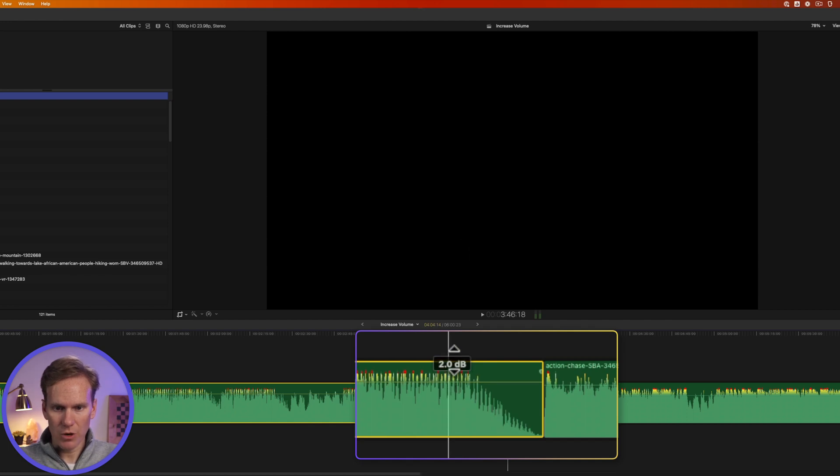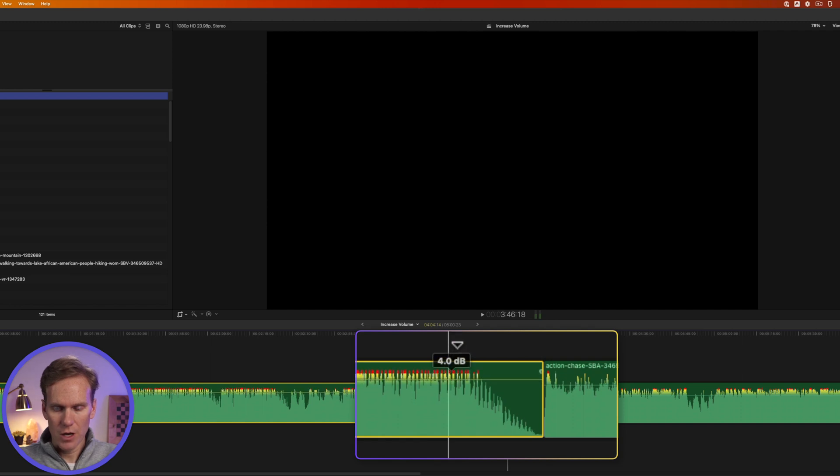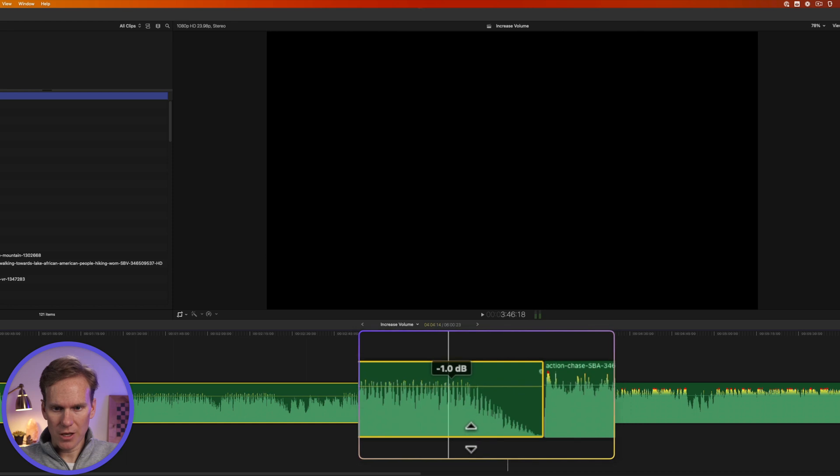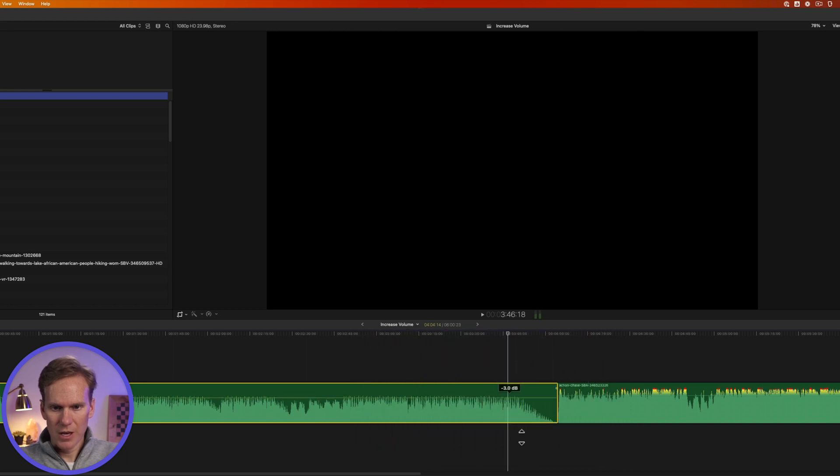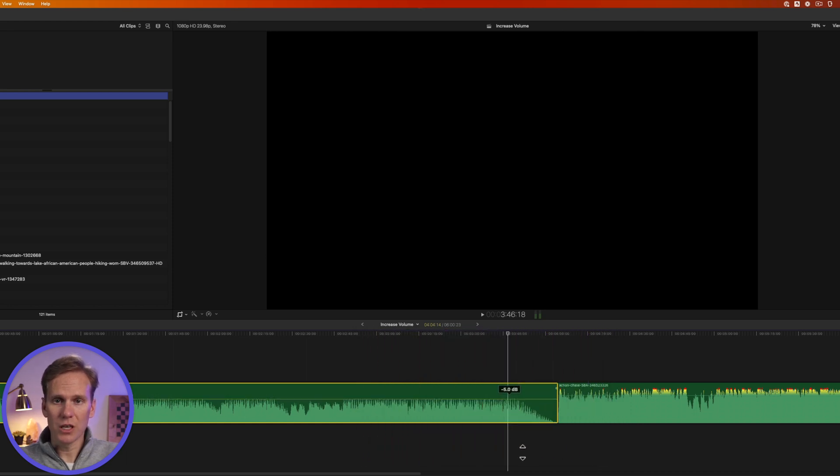See how it's just going up? One, two, three, four, and then I can come down one decibel at a time as well. This is really good for fine-tuning your volume.